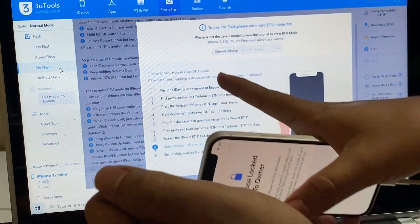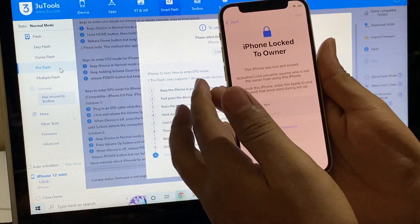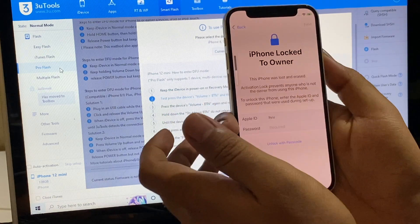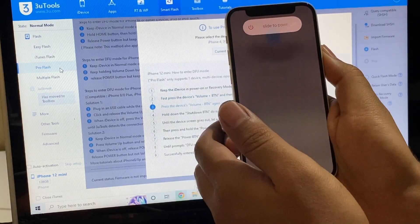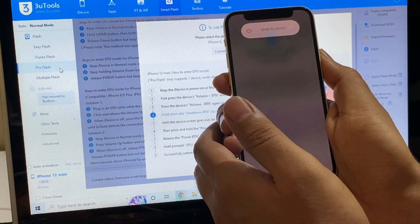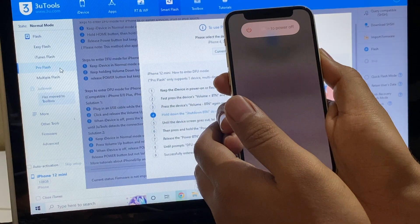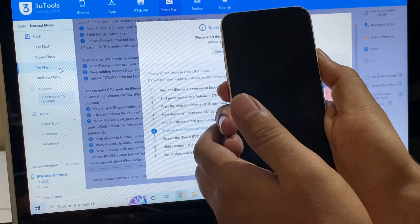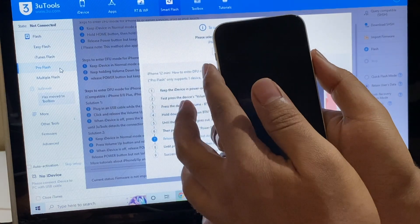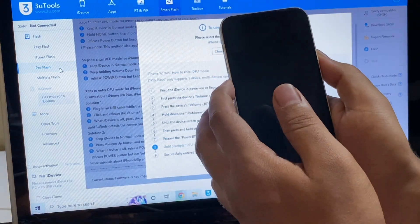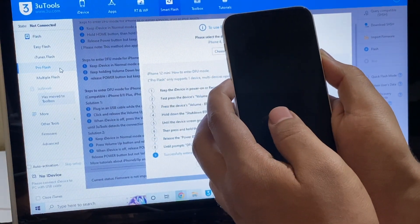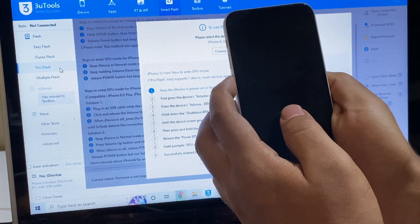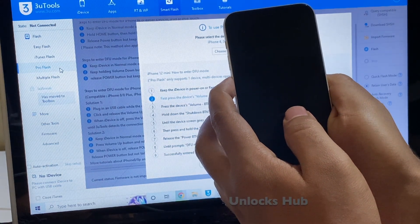You can follow the on-screen instructions given here to put the phone into DFU mode — press the volume up, volume down, and hold the power button until the phone turns off completely. Now press the volume down and power button for about 5 seconds. Let go of the power button and keep pressing the volume down button.